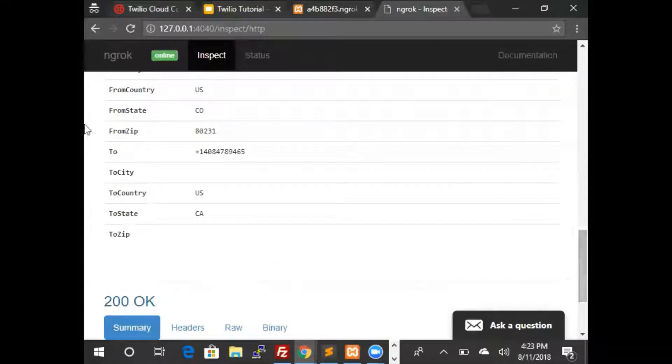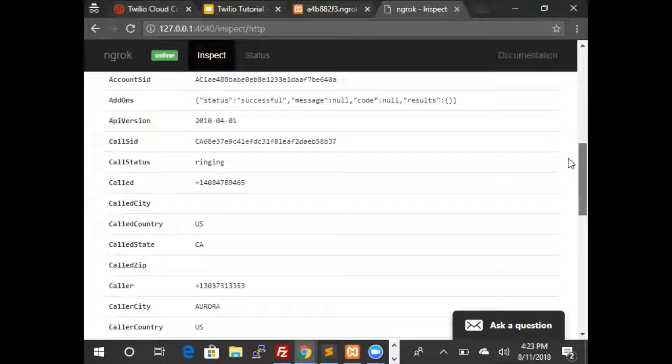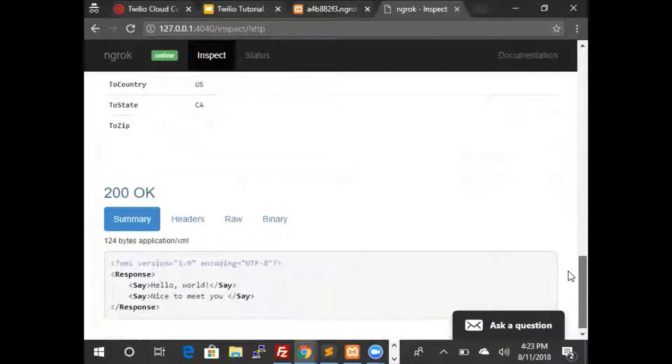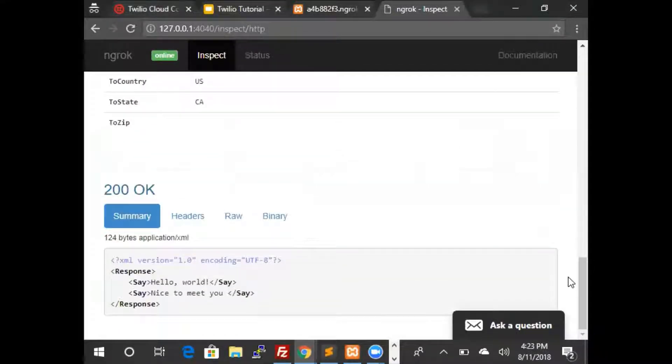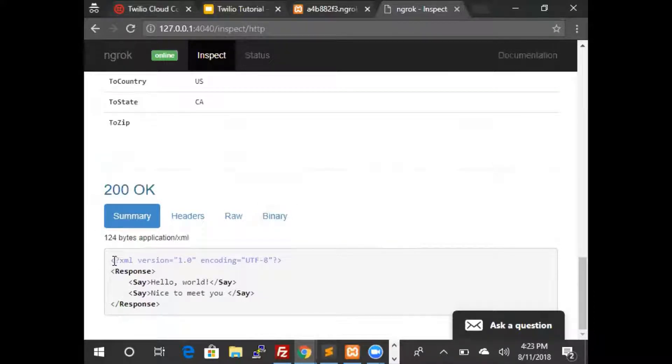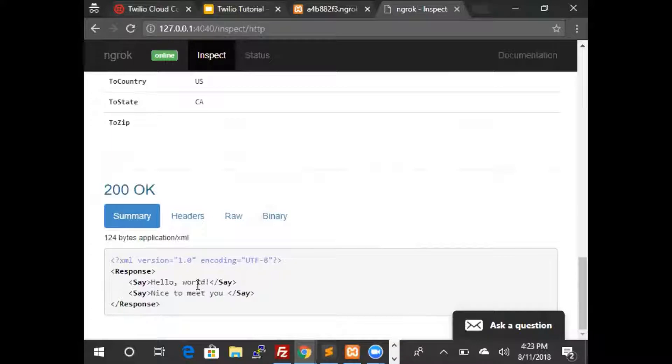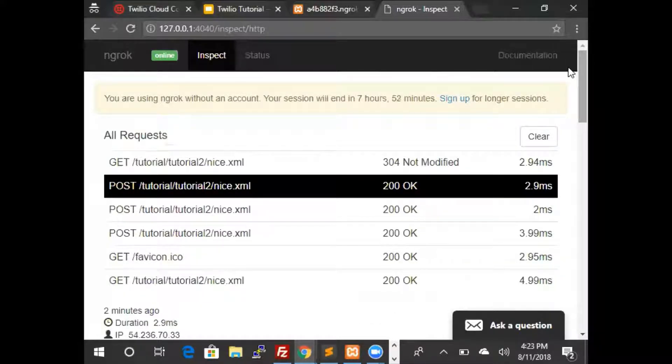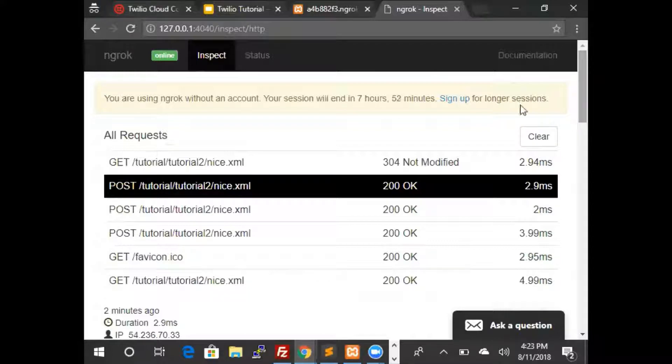That is the request that Twilio sent. We did not use any of those values. This is the response that we made back to Twilio. So it says hello world and then it has nice to meet you. This can be very handy for troubleshooting and we'll use that extensively in the next few tutorials. Thank you.